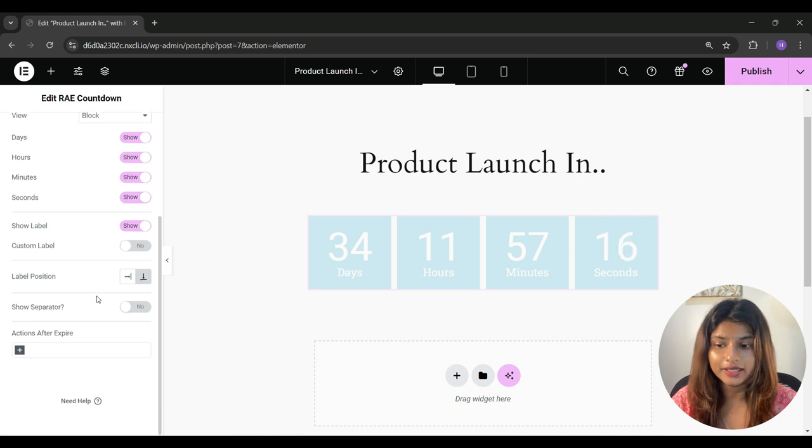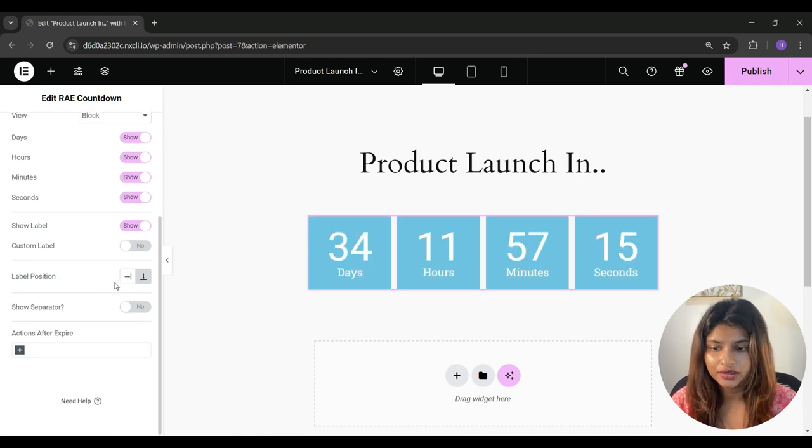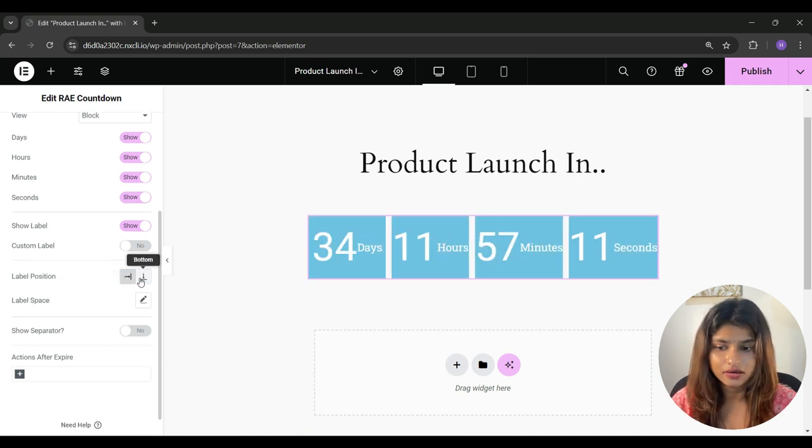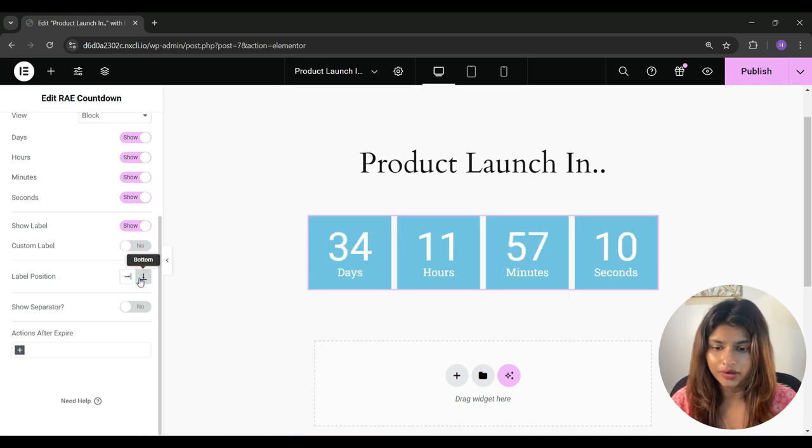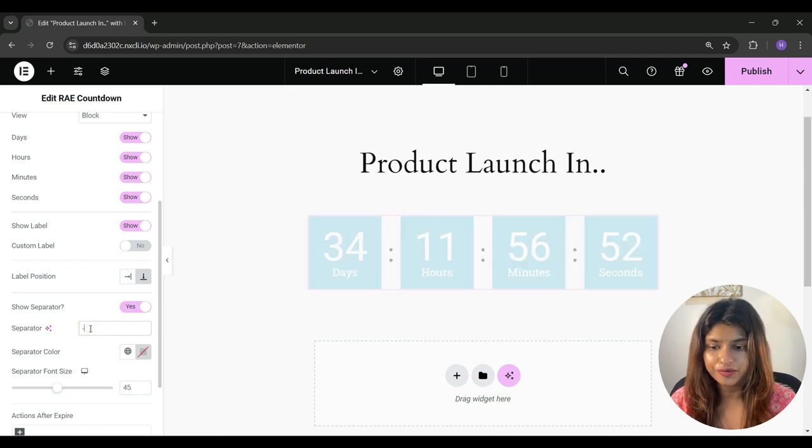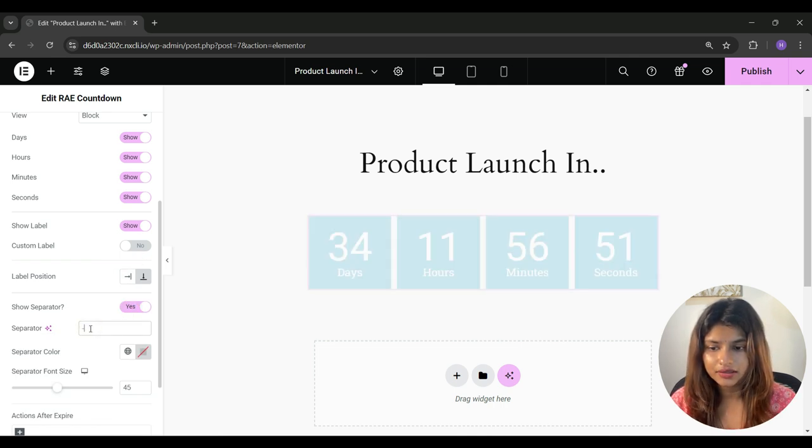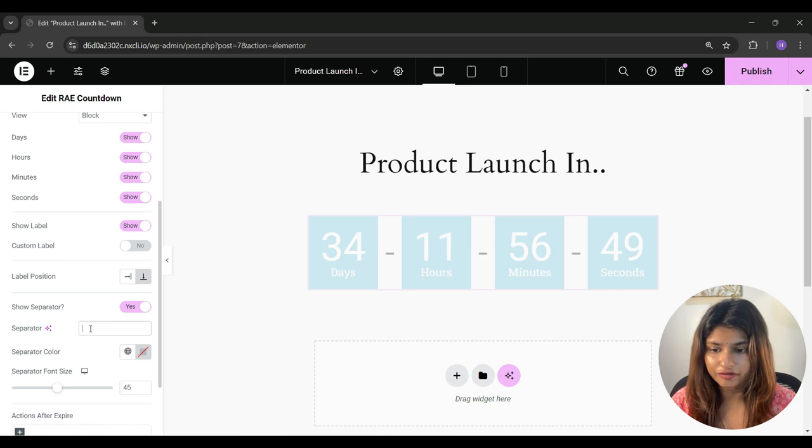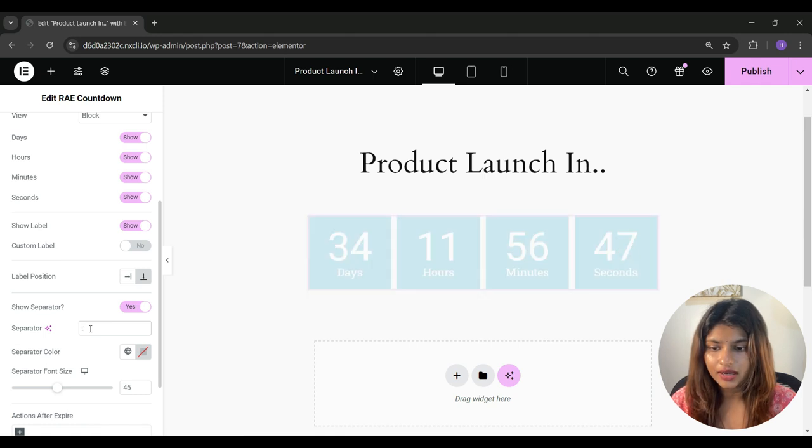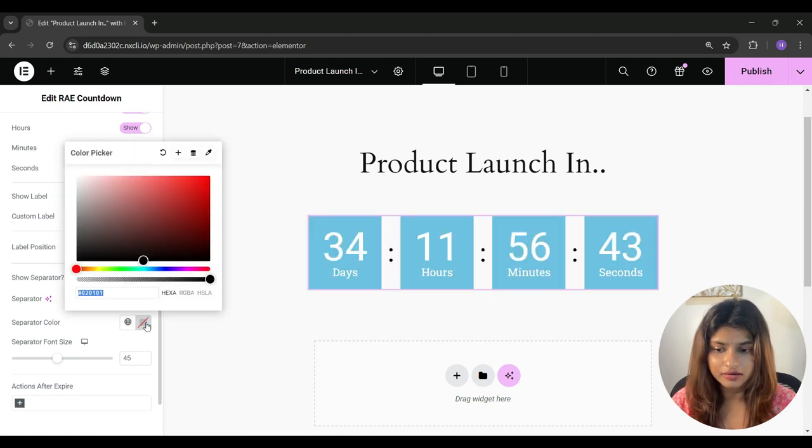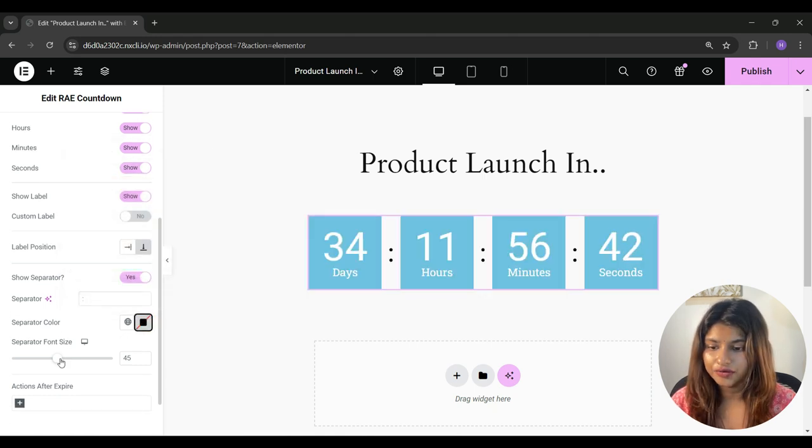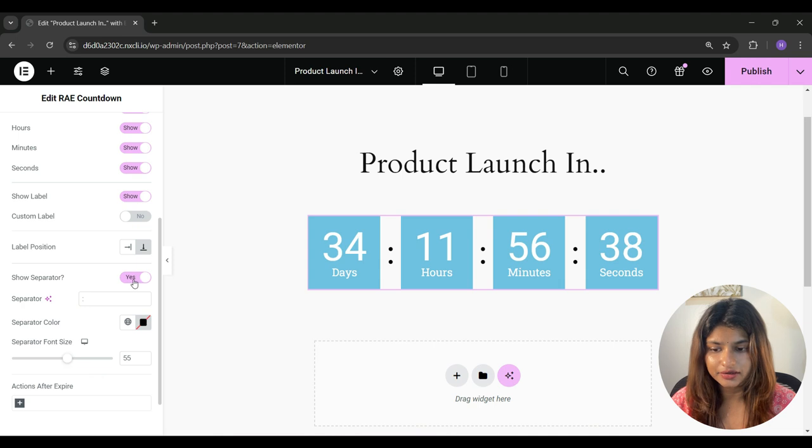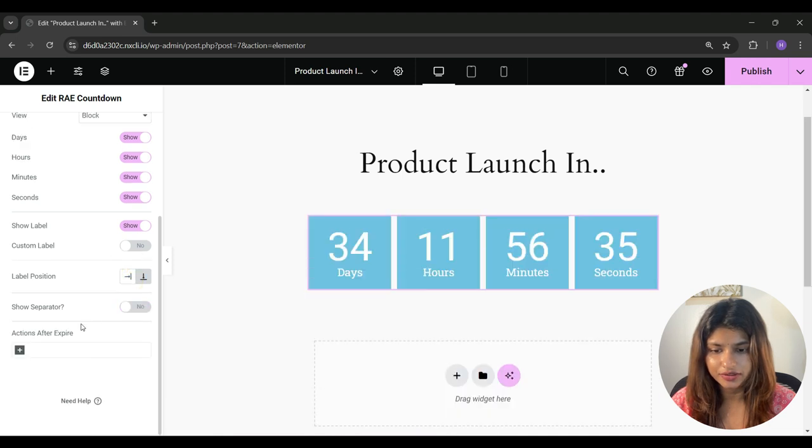And under label position, you can set the label on the right or on the bottom. You can also enable or disable show separator. If you enable it, you can change the separator sign, change the separator color, and change the separator size.